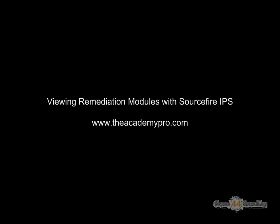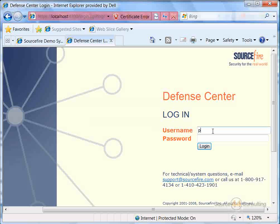Hey everybody, this is Peter. In this video segment, we're going to view remediation modules with Sourcefire IPS. Alright, so let's go ahead, we'll log in.